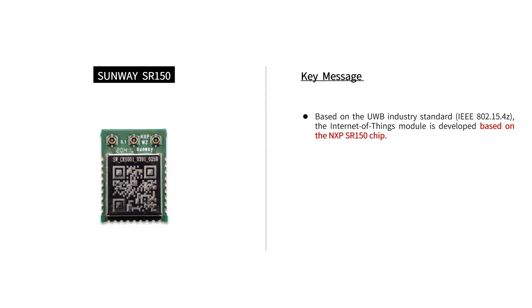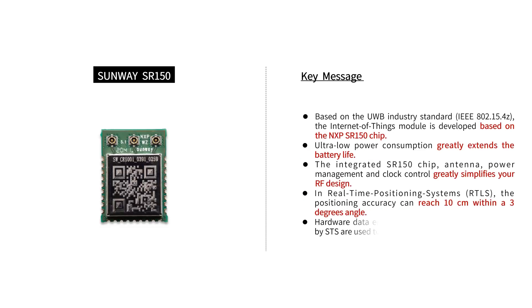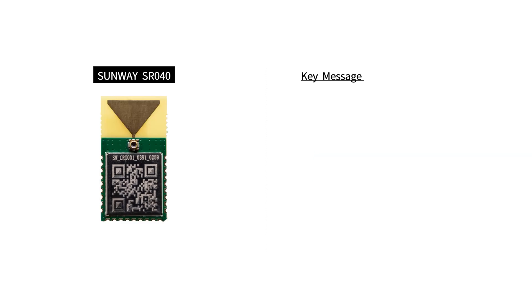These modules are based on NXP chip, which greatly extends the battery life and simplifies your RF design.